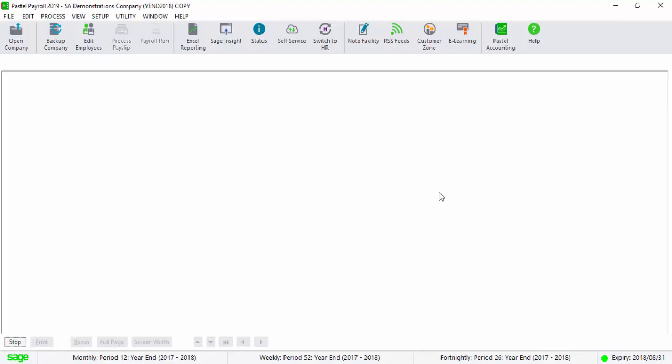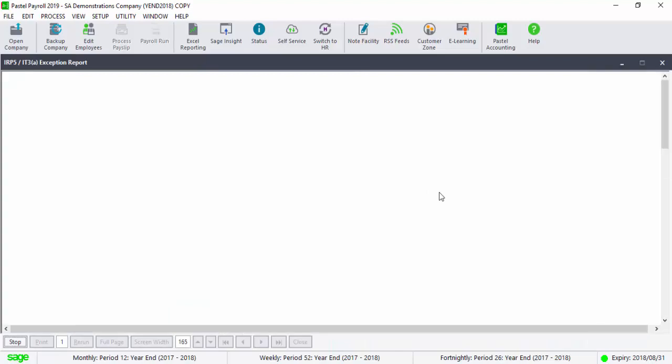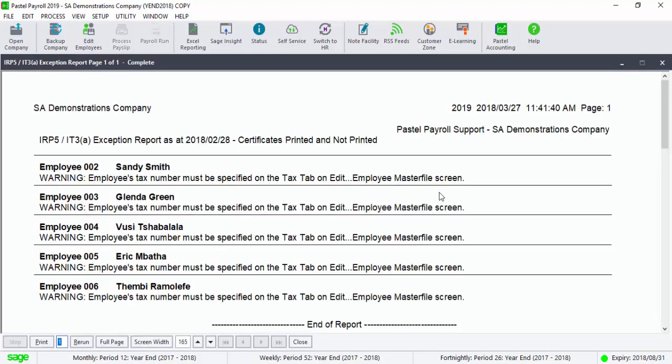If it is only the tax numbers that are missing, you will still be able to import the electronic certificates into Easy File with warning. However, SARS require for each employee to have a tax number.